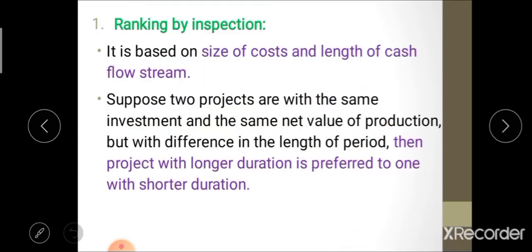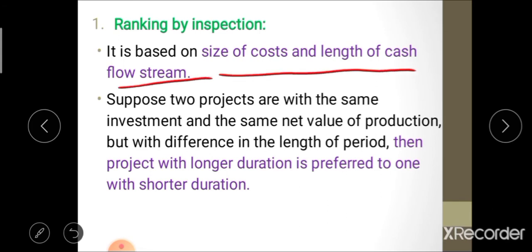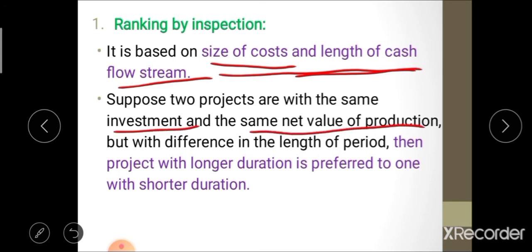The first method is ranking by inspection. As the name indicates, we simply rank projects based on inspection. This method is based on the size of cost and the length of the cash flow stream. If two projects have the same initial investment and same net value of production but differ in duration, then the project with the longer duration is preferred over the one with shorter duration.